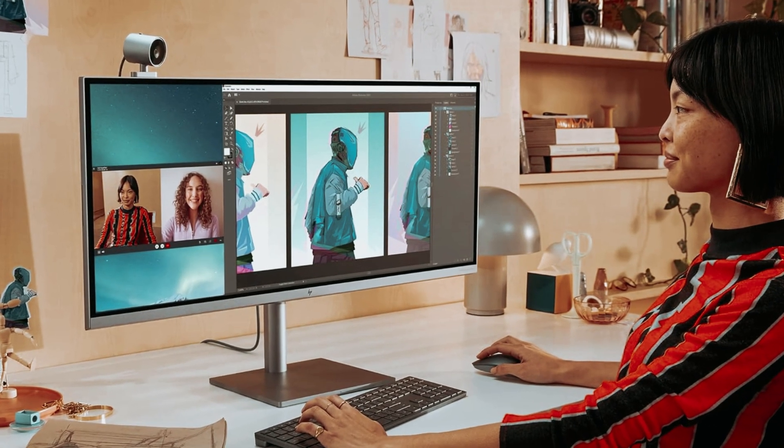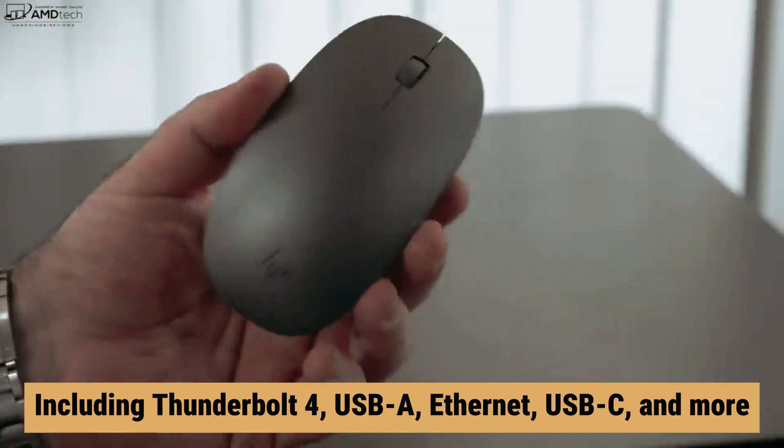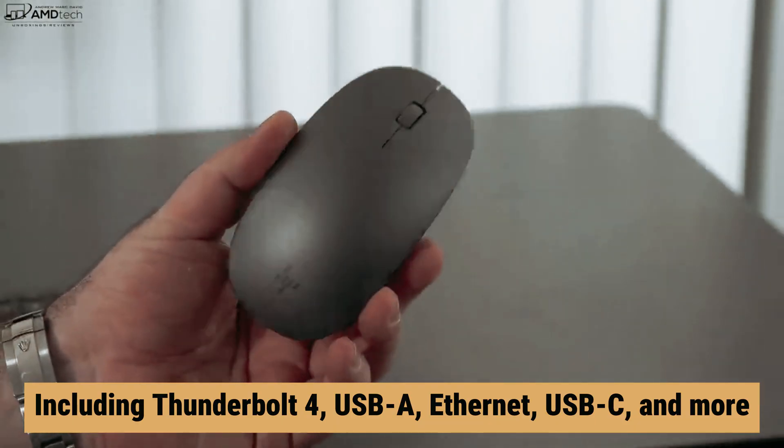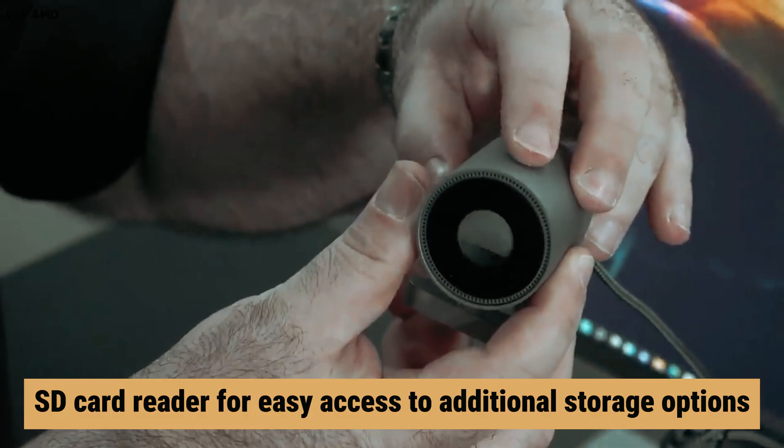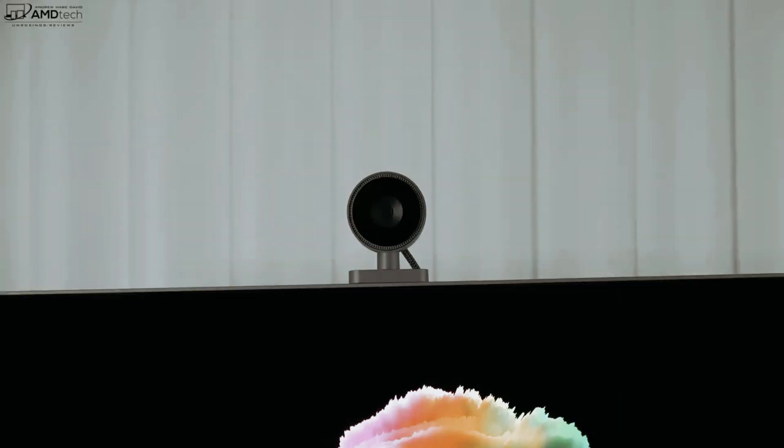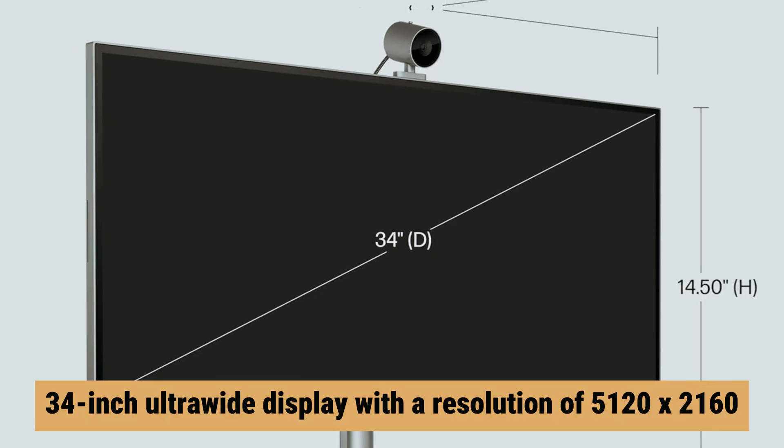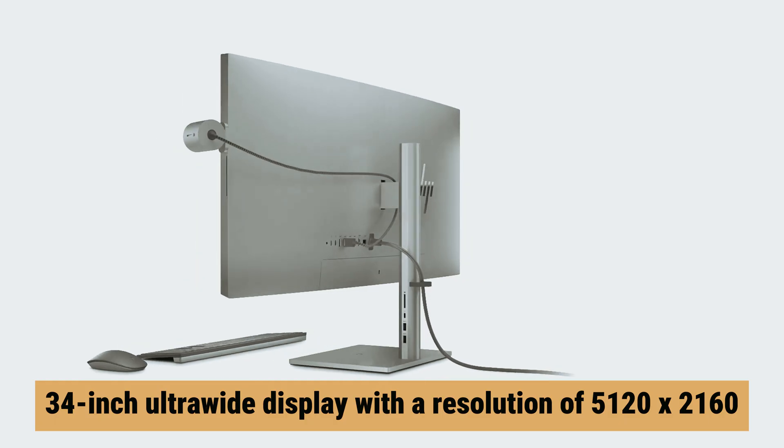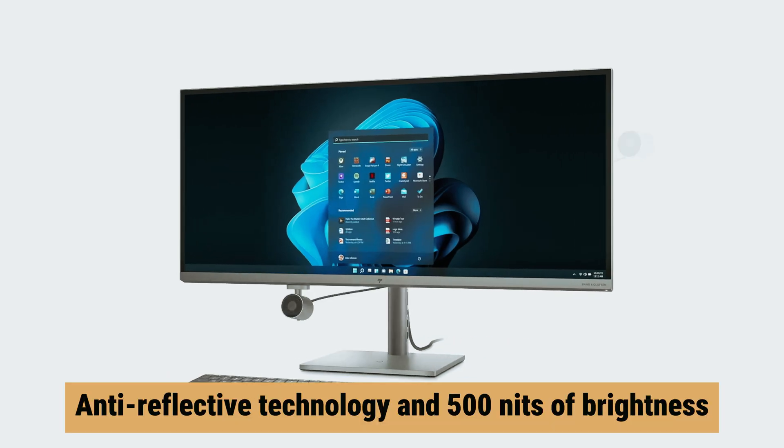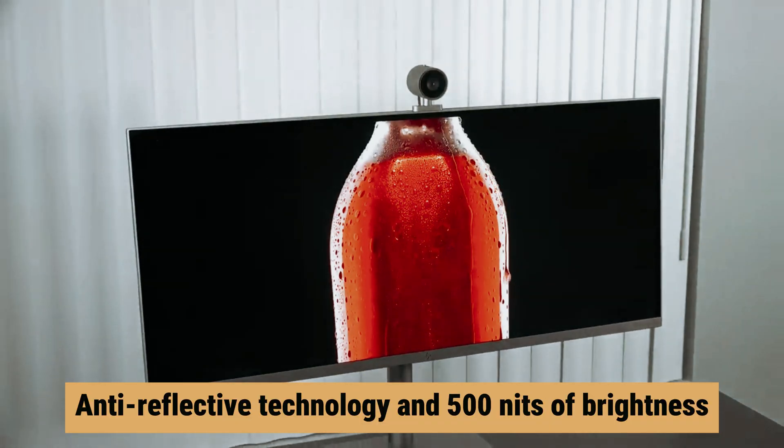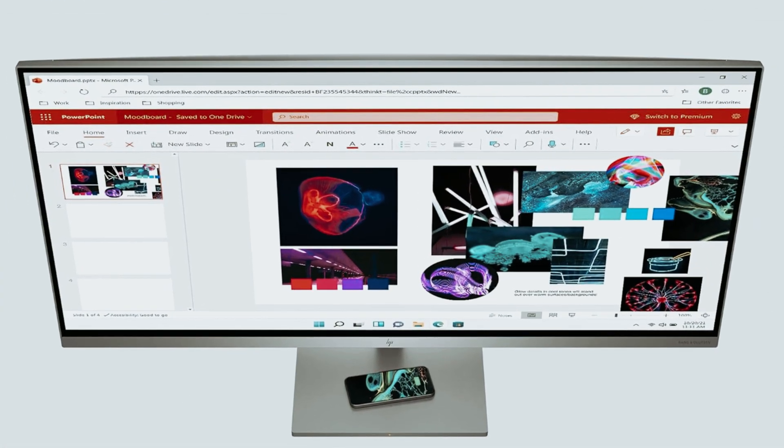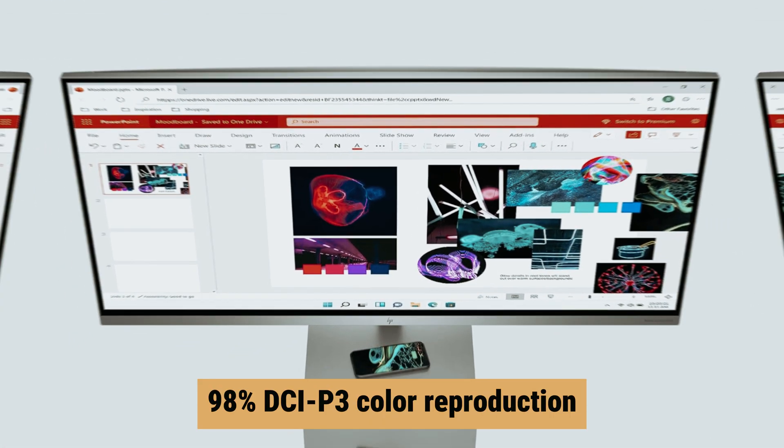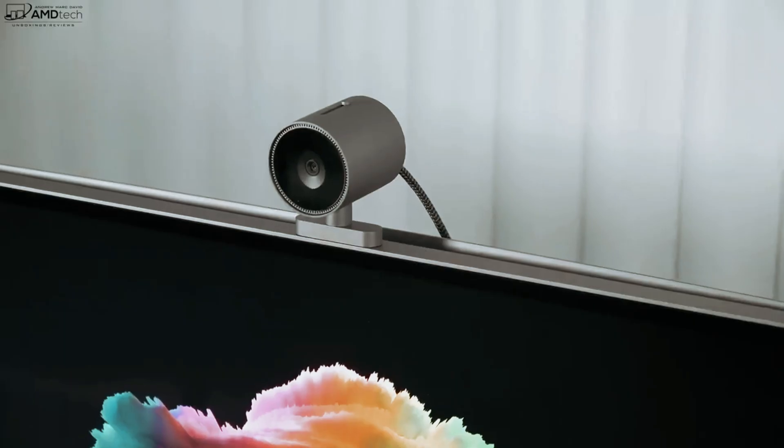On the back of the screen, you'll find even more ports, including Thunderbolt 4, USB-A, Ethernet, USB-C, and more. Plus, there's even an SD card reader for easy access to additional storage options. The standout feature of the Envy AIO 34 is the stunning 34-inch ultra-wide display with a resolution of 5120x2160. With anti-reflective technology and 500 nits of brightness, you'll enjoy crisp visuals with reduced glare. The display is also capable of 98% DCI-P3 color reproduction, making it perfect for design and editing work.